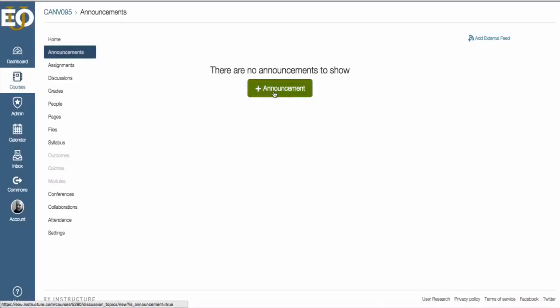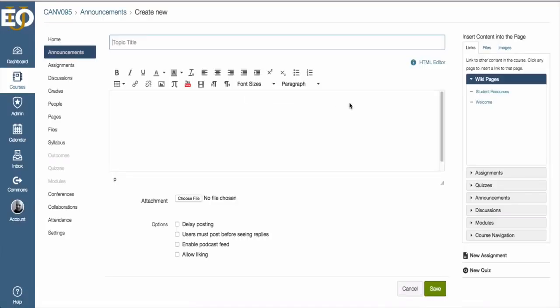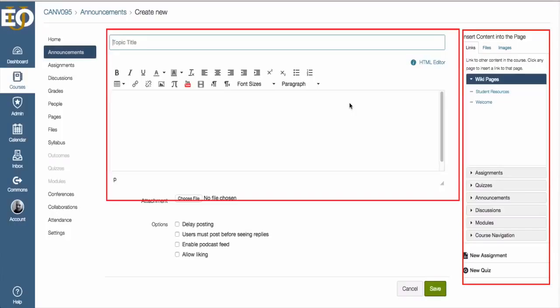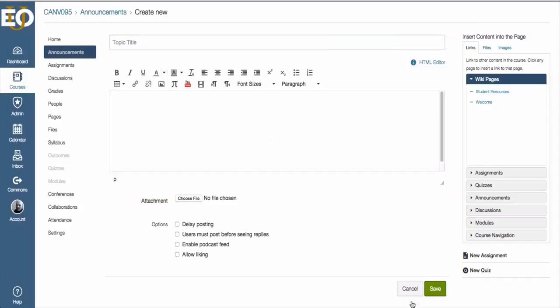So to create a new announcement, I'm going to go ahead and click that green button. And here you're going to have access to the standard visual text box editor that comes along with pretty much everything else in Canvas where you can edit your text. I'll be going over the details of this visual text box editor and how to use it in module two, which is communication.